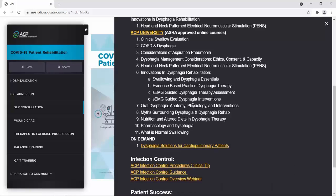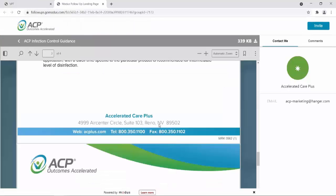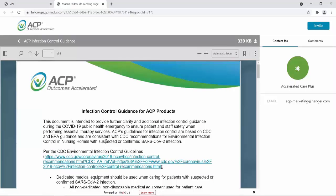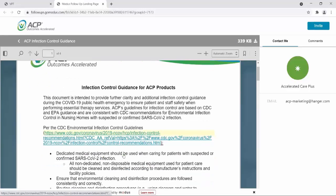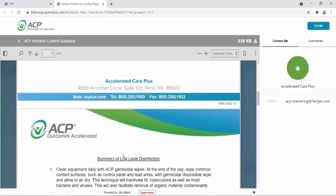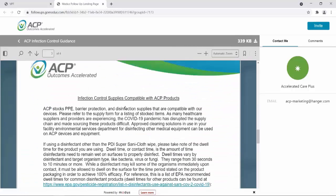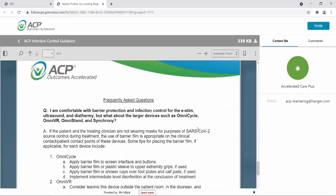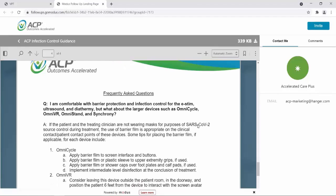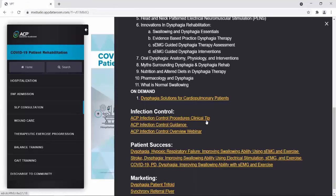Next, we'll look at infection control. The infection control guidance for ACP products discusses CDC recommendations for infection control. It then reviews low-level disinfection and intermediate-level disinfection procedures. We then see infection control supplies that can be used, and on the last page, frequently asked questions directly related to infection control procedures. This document can be used when implementing infection control procedures in the treatment of our patients.